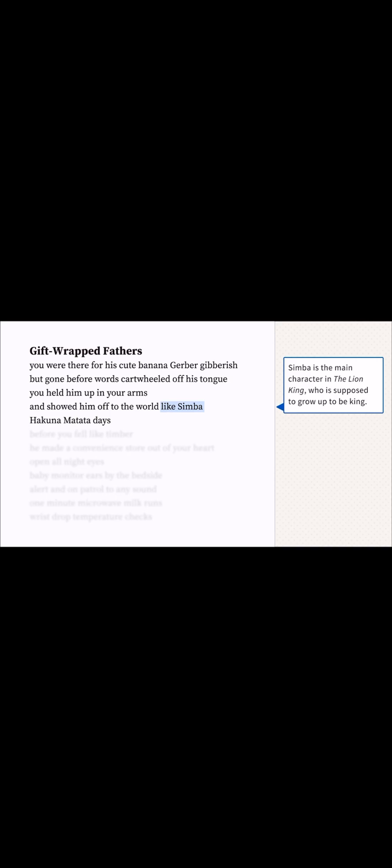Simba's the main character. He's a lion who's supposed to grow up to be king. And right after he's born, another character holds him up to the sky. Everyone's so happy and hopeful. If you never saw the movie, you probably don't know what Hakuna Matata means, huh?